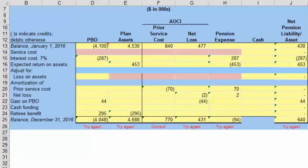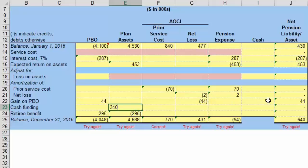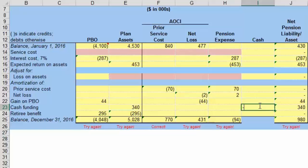The final piece is related to the cash contribution to the plan. We contributed $340 to the plan. Contributing cash is going to increase plan assets by $340, and in terms of a journal entry it is going to be a decrease of the same amount — $340 — to cash.